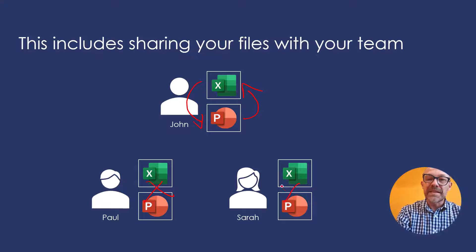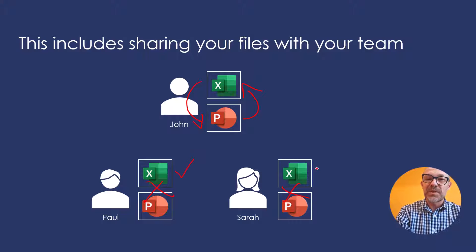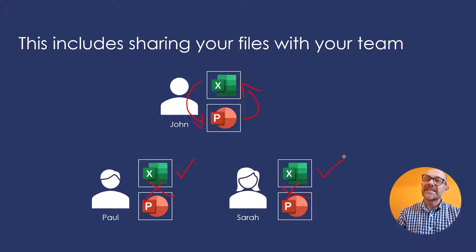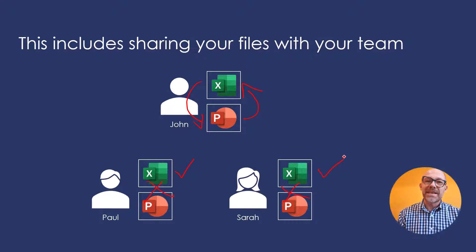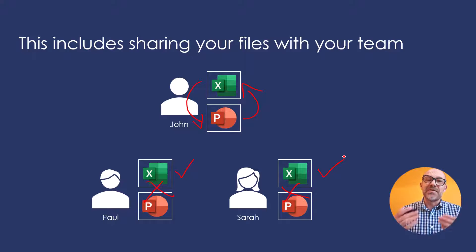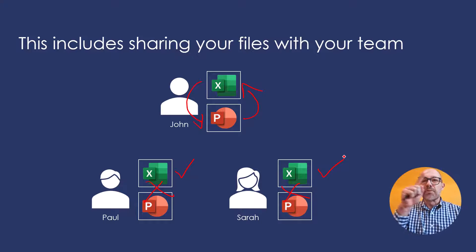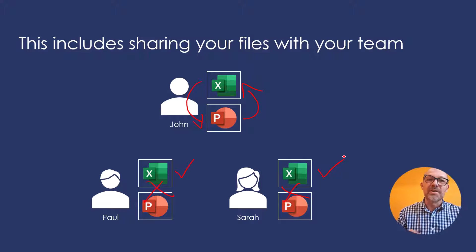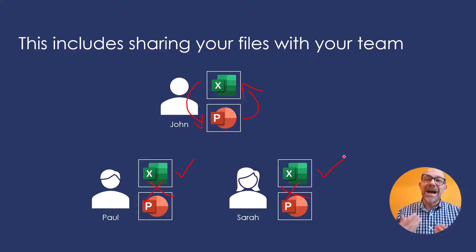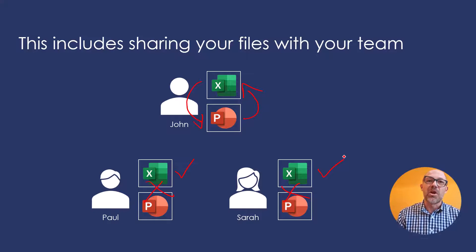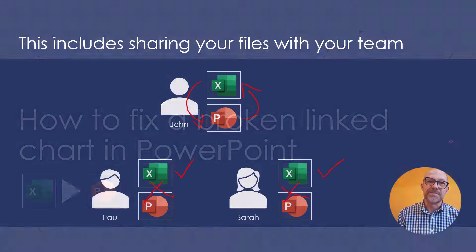Simply because this Excel spreadsheet is going to exist in a different location on each of your colleagues' computers. So this kind of creates a broken linked chart chain where each person needs to know how to fix the broken linked chart on their computer.